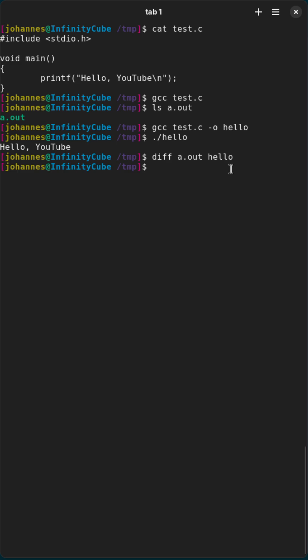You see the files are basically the same. There is no difference in the two files. The only difference is the name.